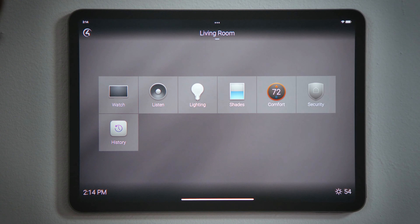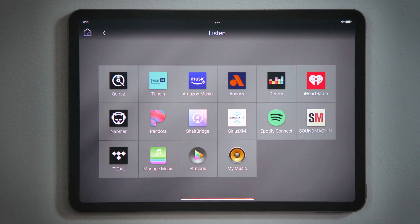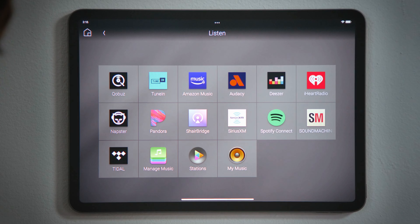If audio is available in a room, you will see the listen experience on the room screen. You will see the current streaming services and devices currently configured in your system.